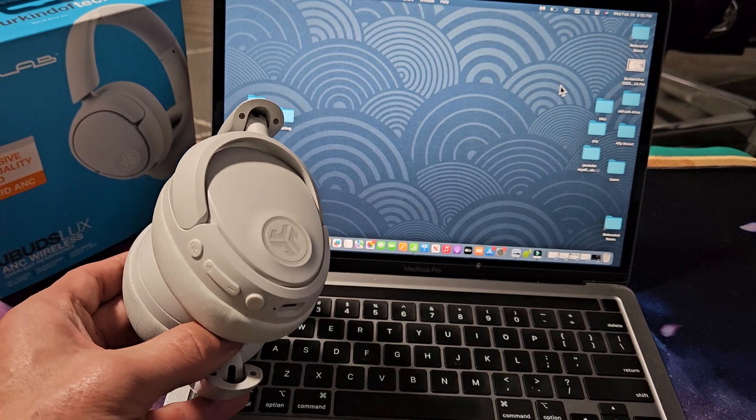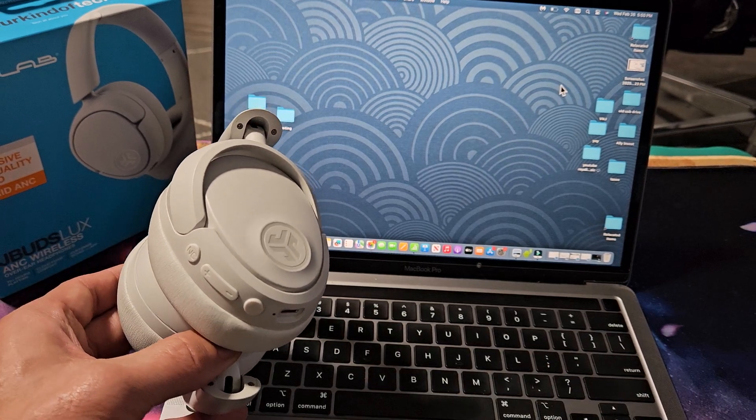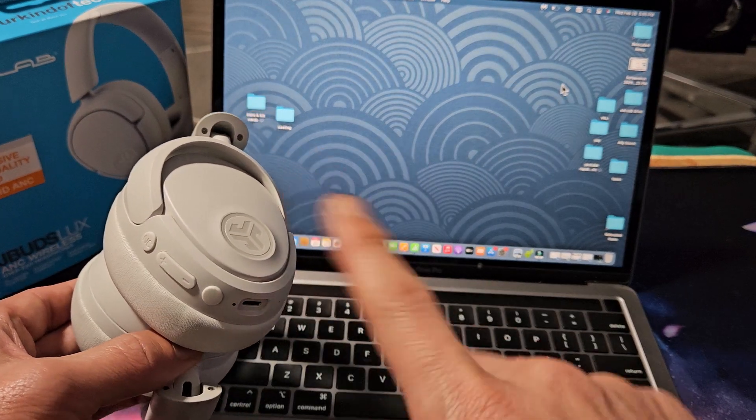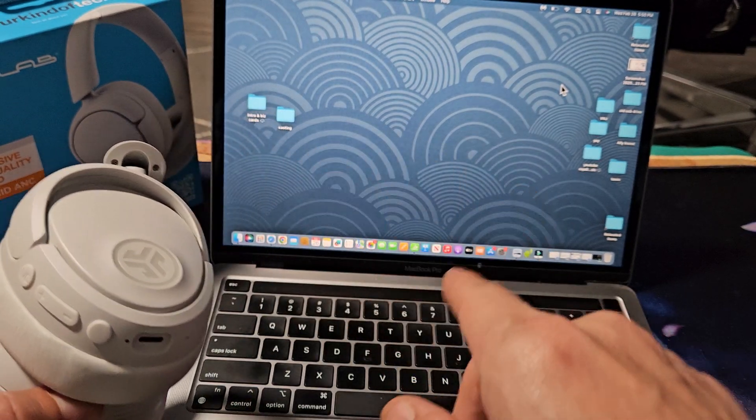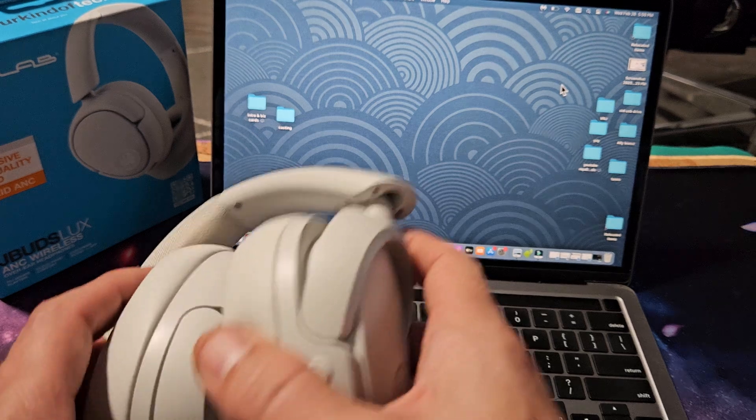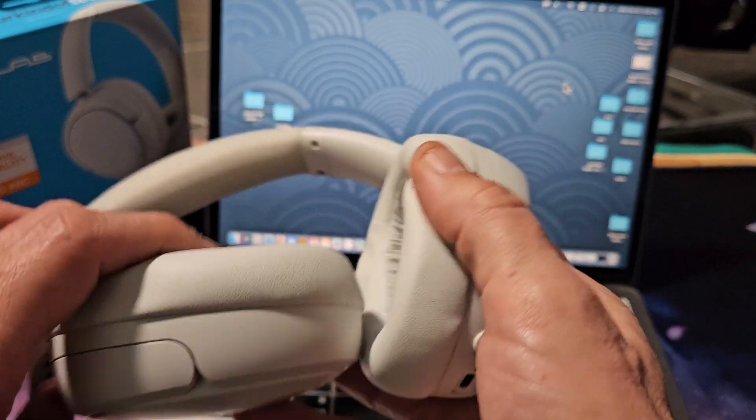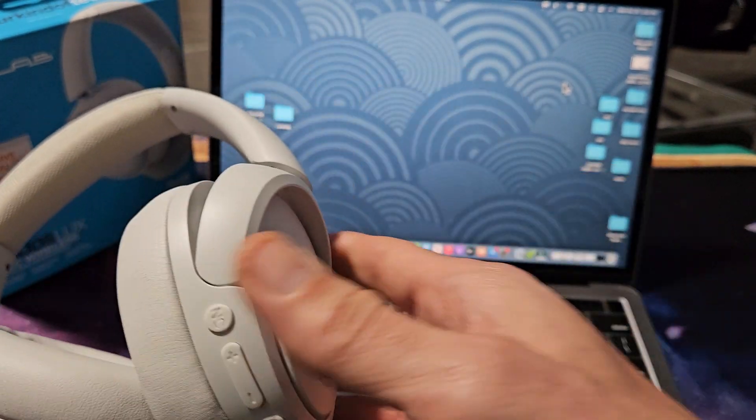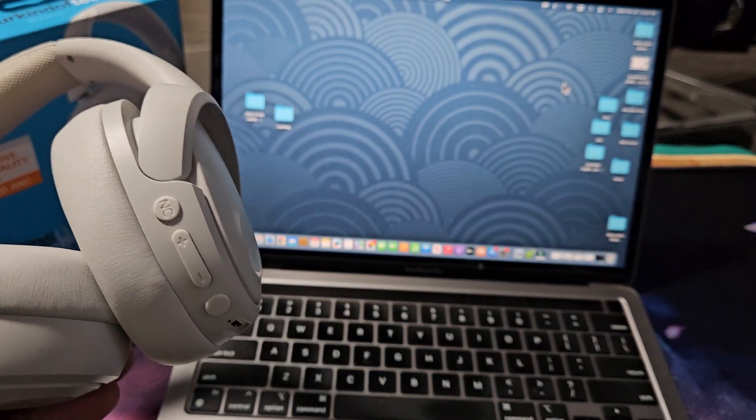Here's a pair of the J-Lab J-Buds Luxe headphones. I'm going to show you how to pair and connect these directly to an Apple computer, MacBook, or iMac via Bluetooth.